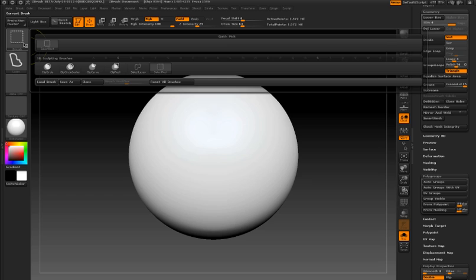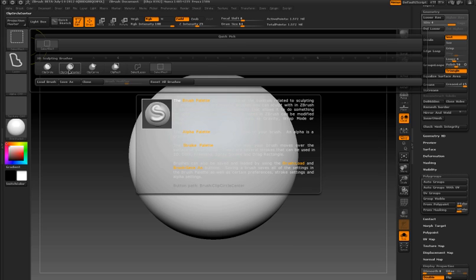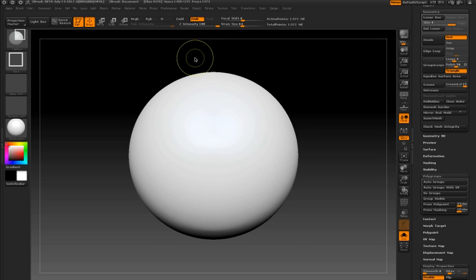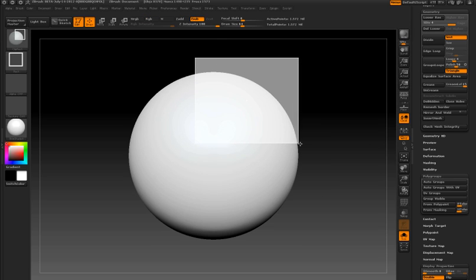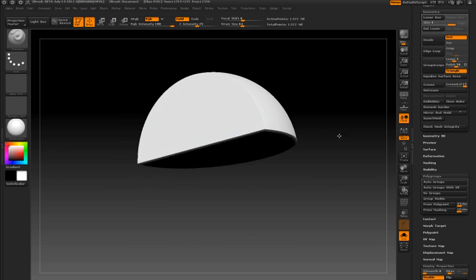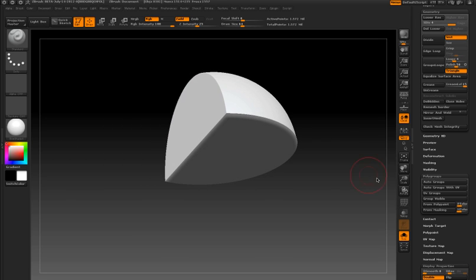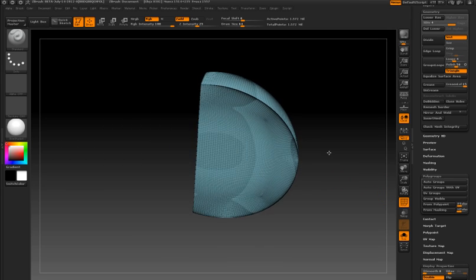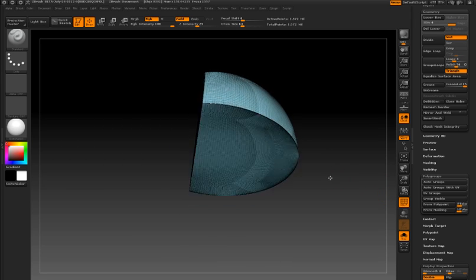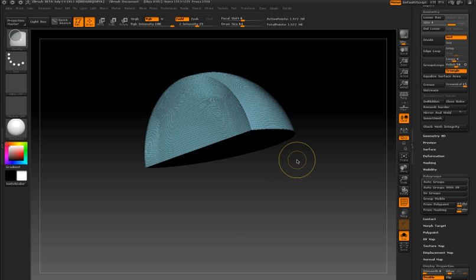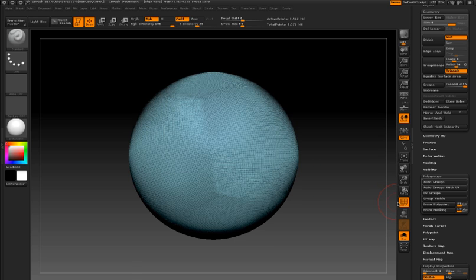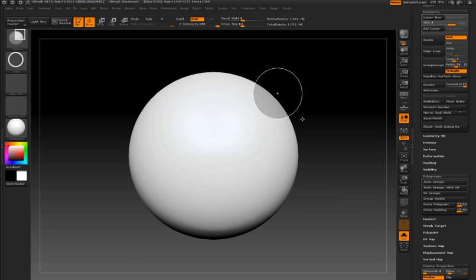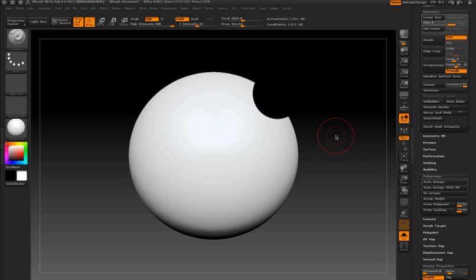New to ZBrush 4 are the clip brushes which actually allow you to cut into the surface. In this case, I'm using this rectangular clipping brush to chop away parts of the surface. Now the surface is not actually deleted. Rather, the parts of the surface within the selection area are made to conform with the selection shape. If I hold the ALT key, the polygons within the selection area are clipped away.